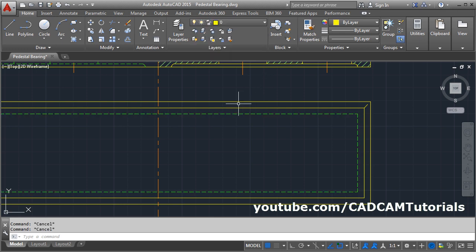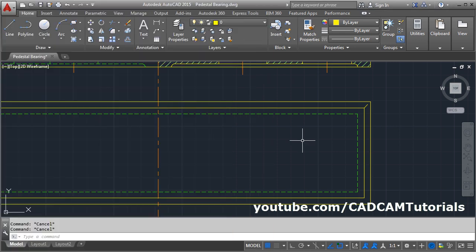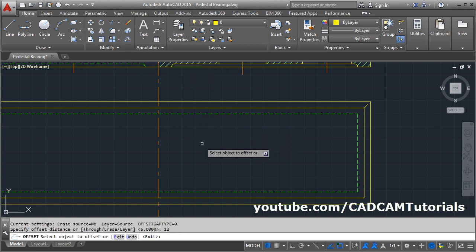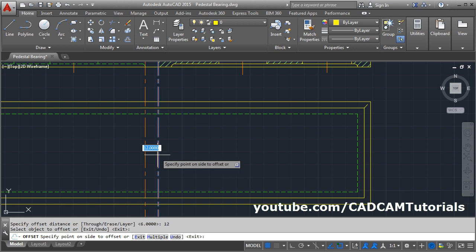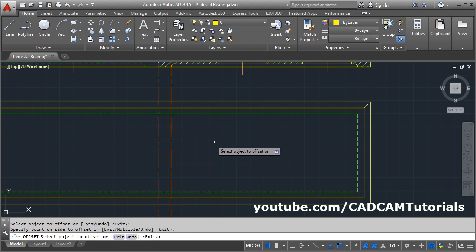Press Escape. From this center line the gap is 12. We will offset this line again at a distance of 12. Take the Offset command, give the gap of 12, press Enter. Select this line and offset on this side. Press Enter.